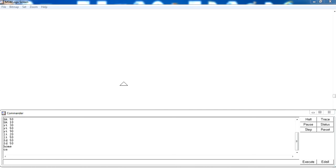Hello guys, today we will discuss some basic commands of Windows Logo. Windows Logo is basically a programming language.